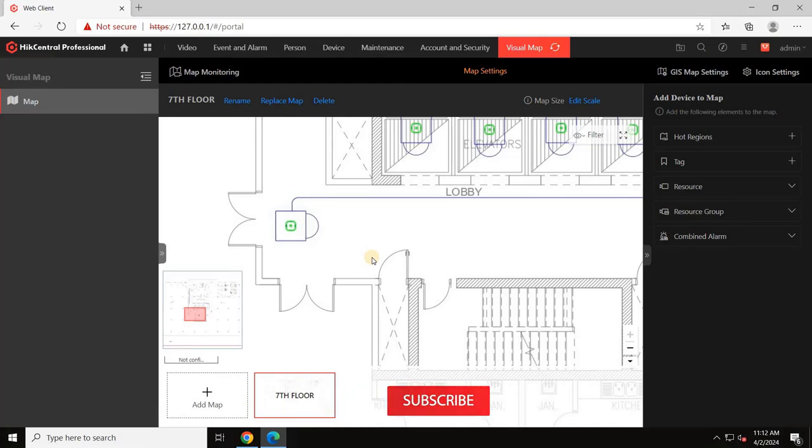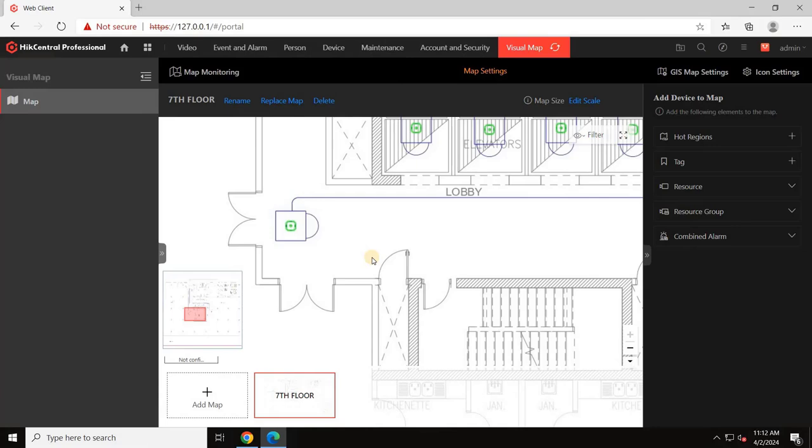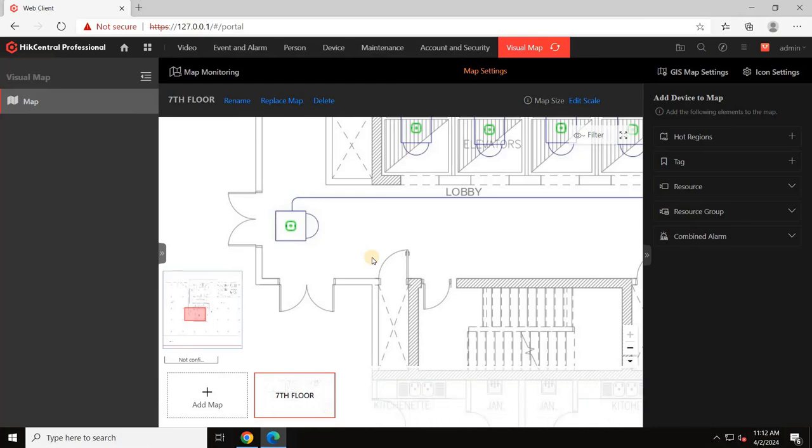In the video, I missed this part during the recording. However, if you miss the scaling, the mapping can still be done but the final camera view on the map will not show the coverage area accurately. This will be evident when we watch the cameras on the client later in the video.